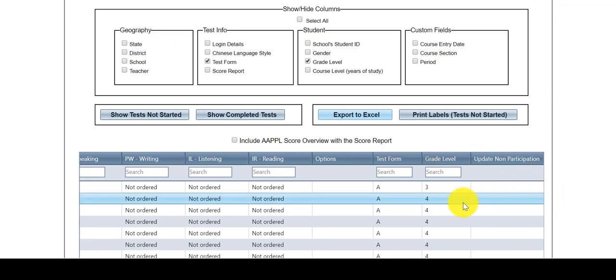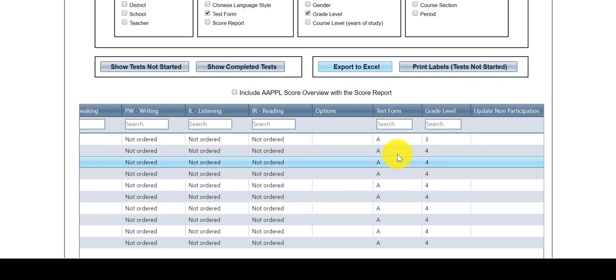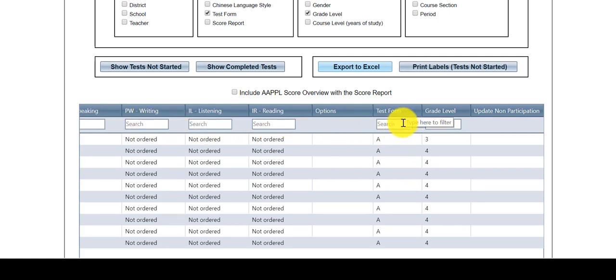Once a column has been added, you can filter down further from there by typing in the search bar underneath a specific column's header.